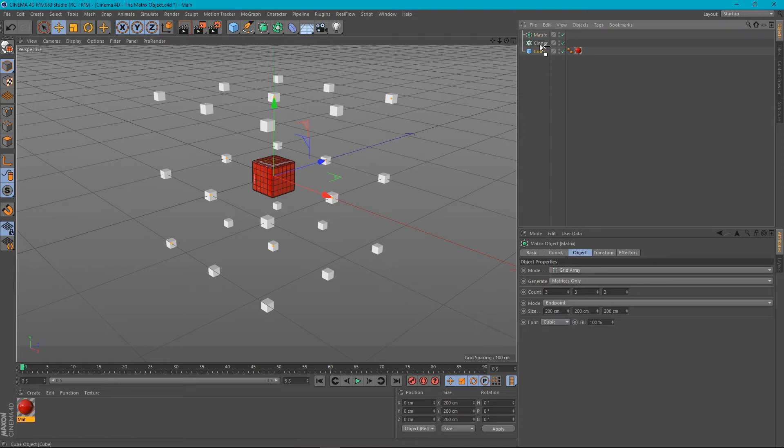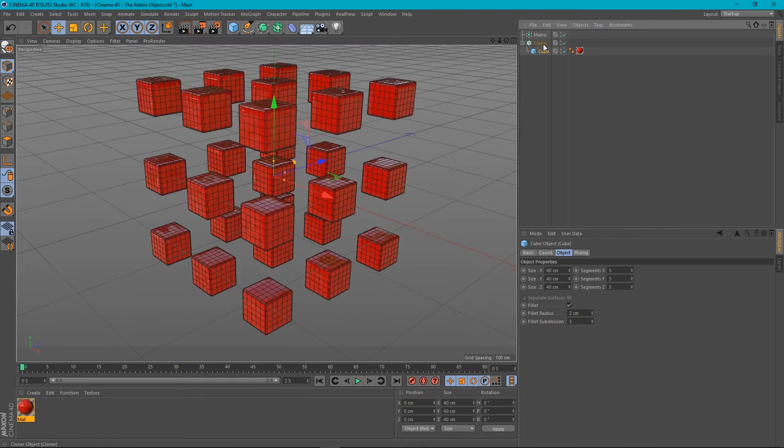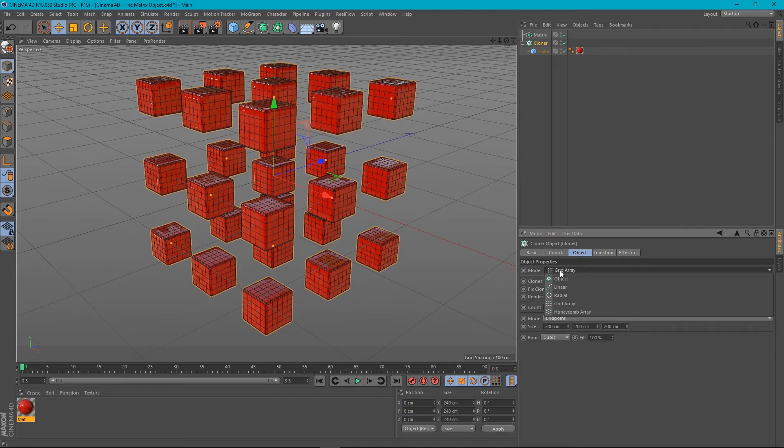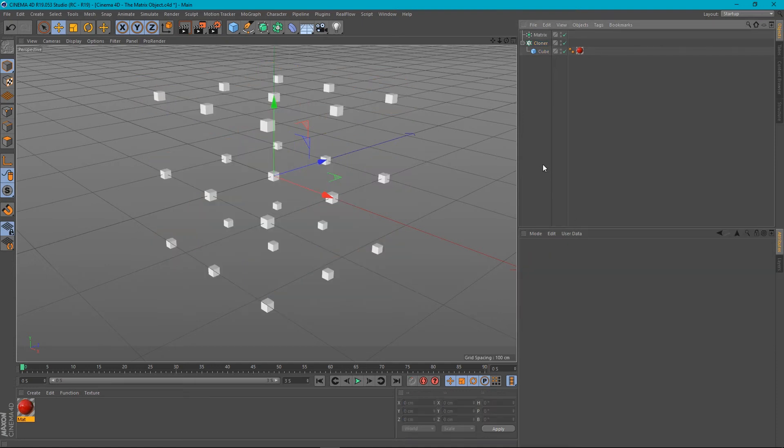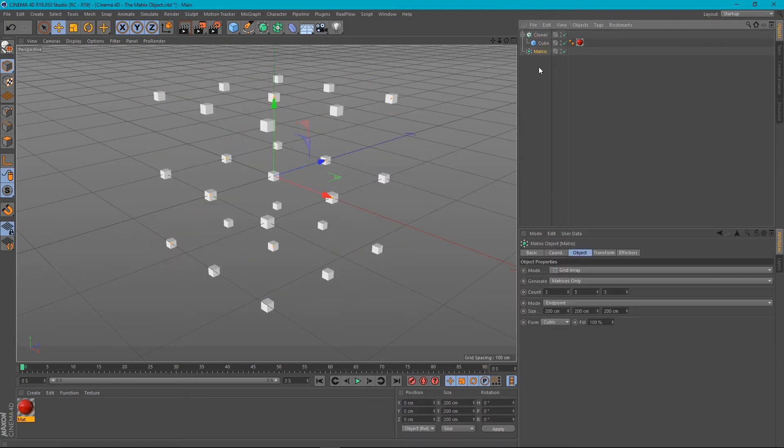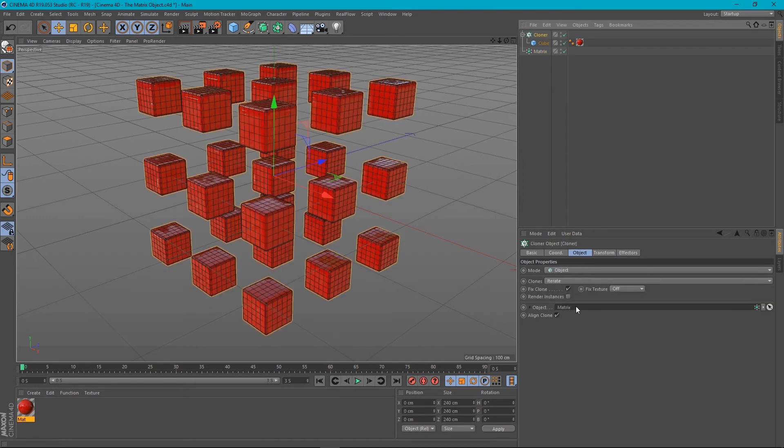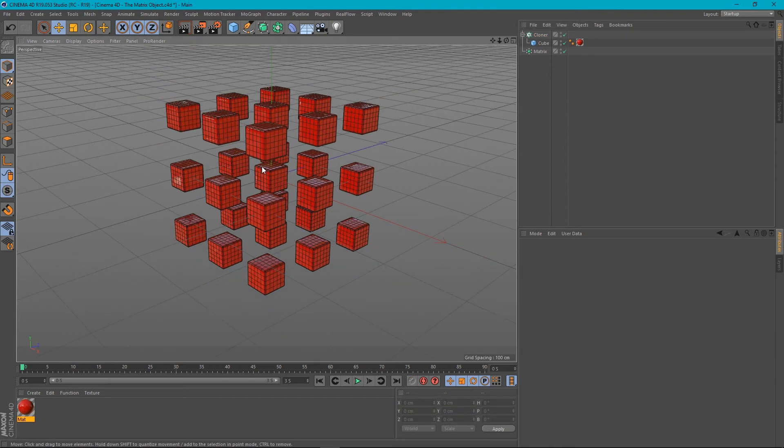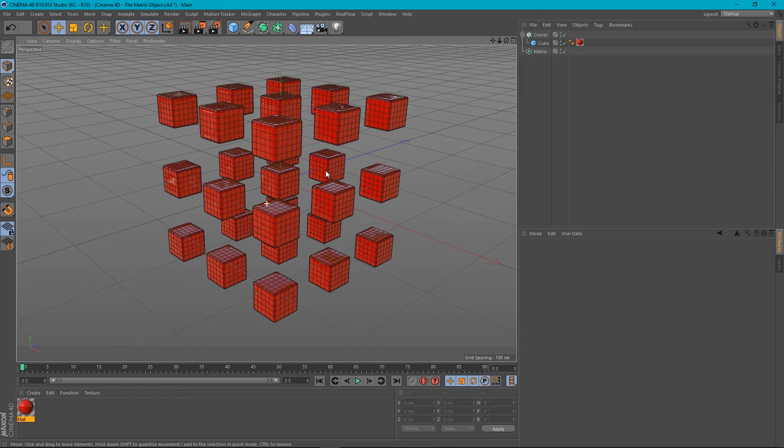So what we do is we put our cube in our cloner. And instead of having it set to grid array, we can set this to object. And what's the object that we want to put our clones over? It's this matrix. So if we go to the cloner and drag our matrix into this object field here, you can see now that we've got a very similar result to what we had before with just the cloner.